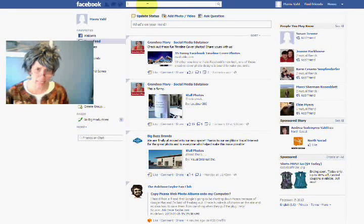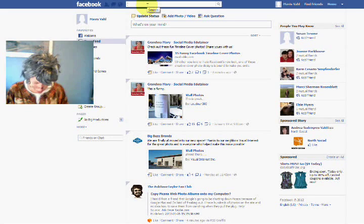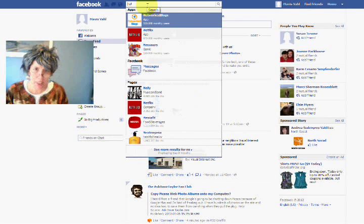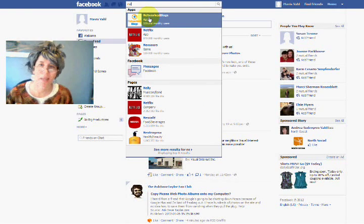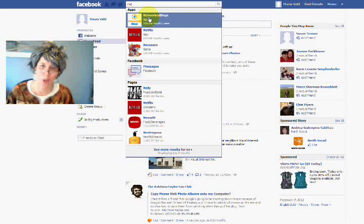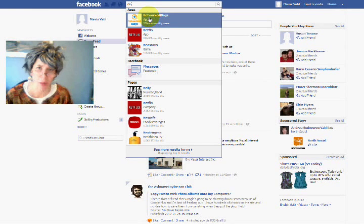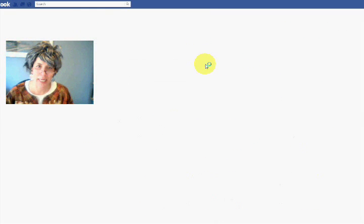So I'm in a little test account here, and I'm just going to navigate to NetworkBlogs. You can do that by typing in the search box 'NetworkBlogs' and then just clicking on it.